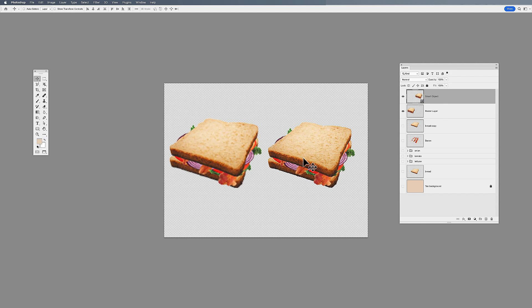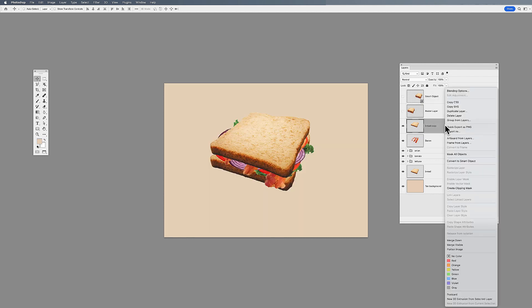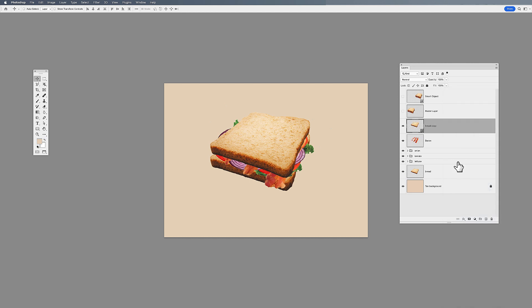It's now blurry and completely damaged. But when I do the same thing to a smart object, it doesn't lose its quality — because a smart object is basically a protected object. When I'm working on any type of composition, I pretty much use smart objects for everything. To make a smart object, simply right-click on your layer and go down to Convert to Smart Object. That's all you have to do.